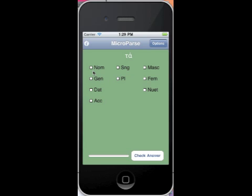But if I didn't know that and I just thought it was nominative, I just check what I think it is. Nominative, plural, neuter. And then I say to check the answer. And it says the case is correct but needs more.